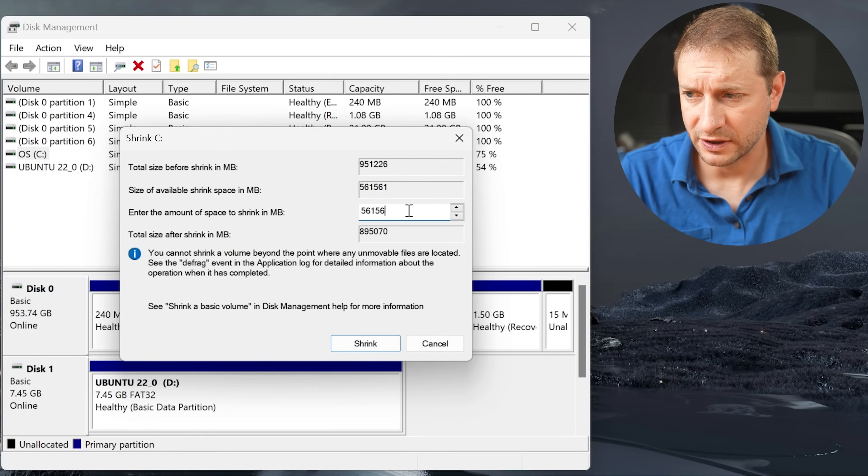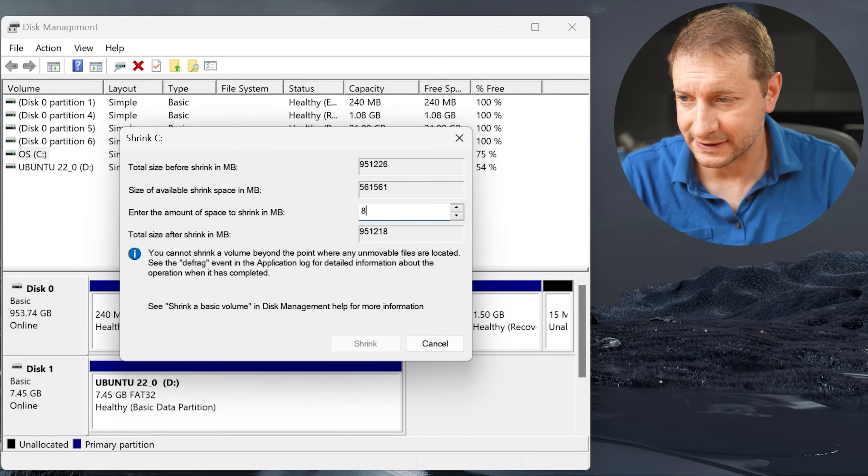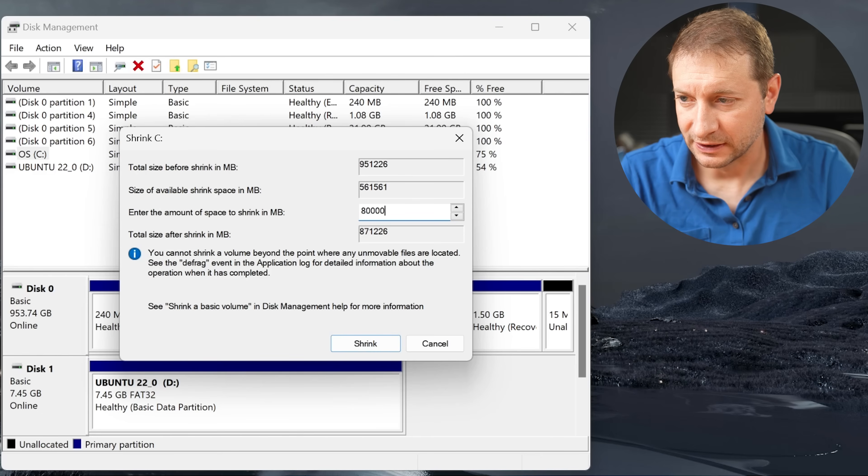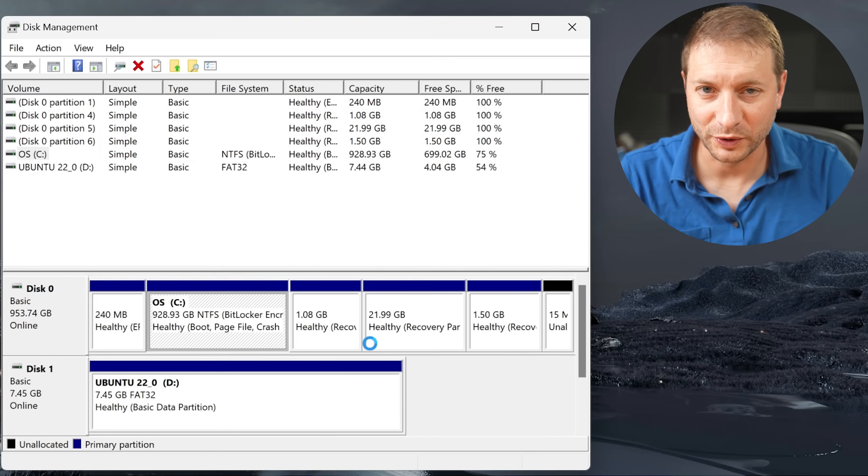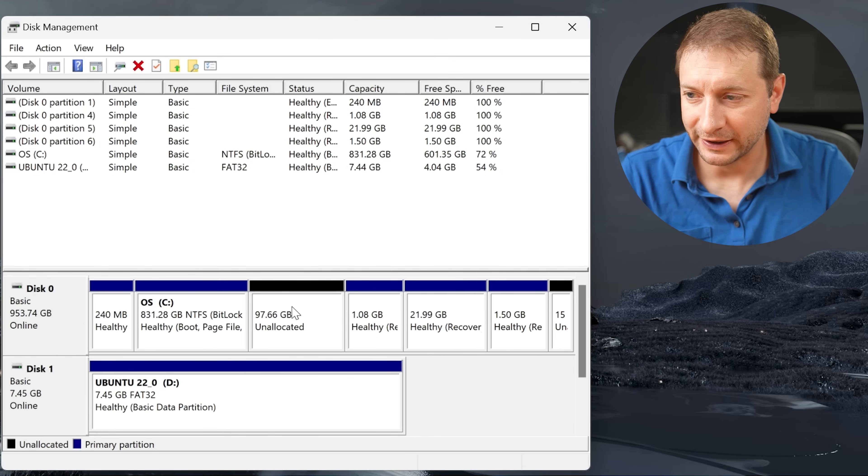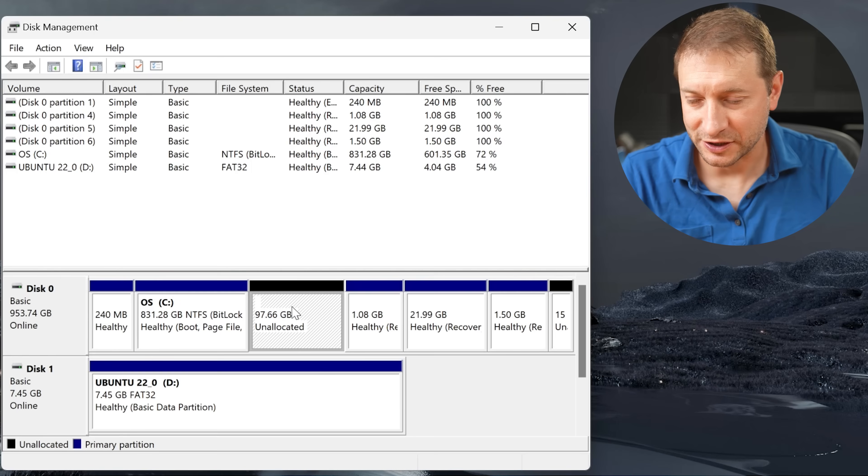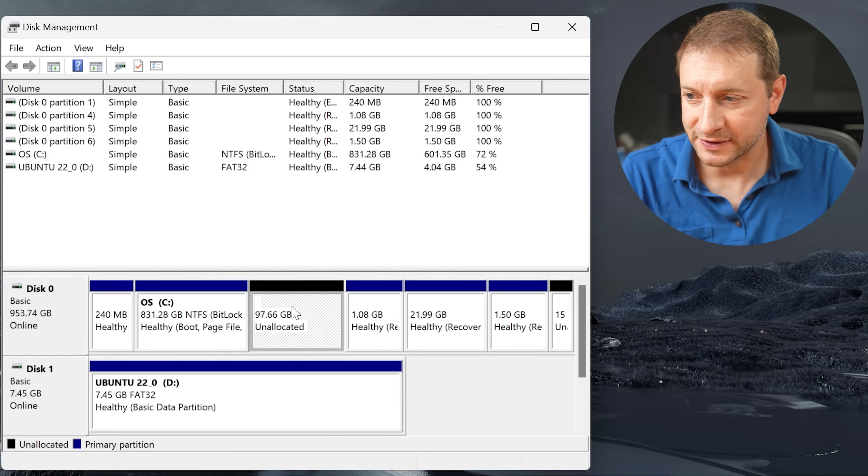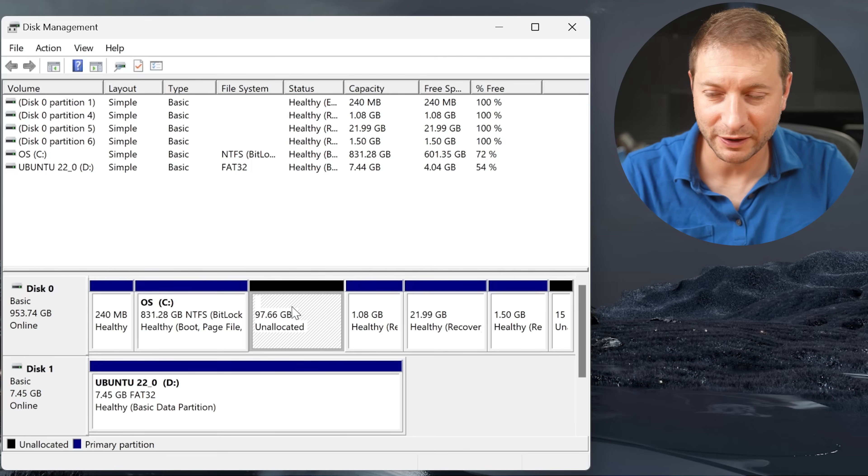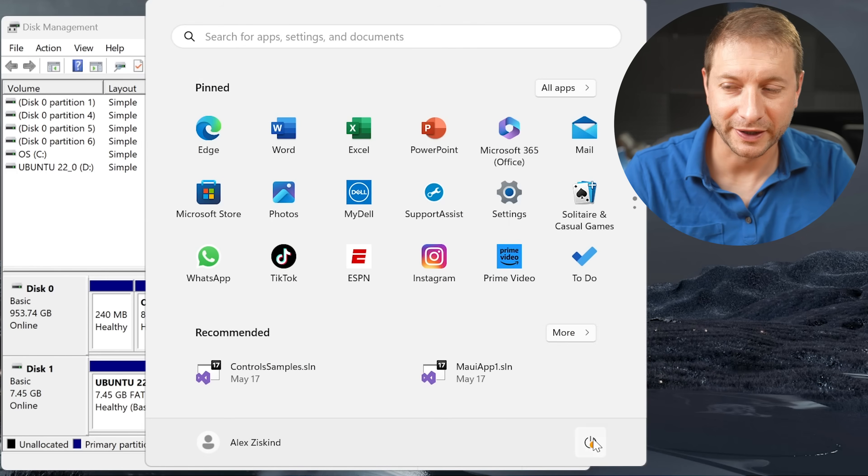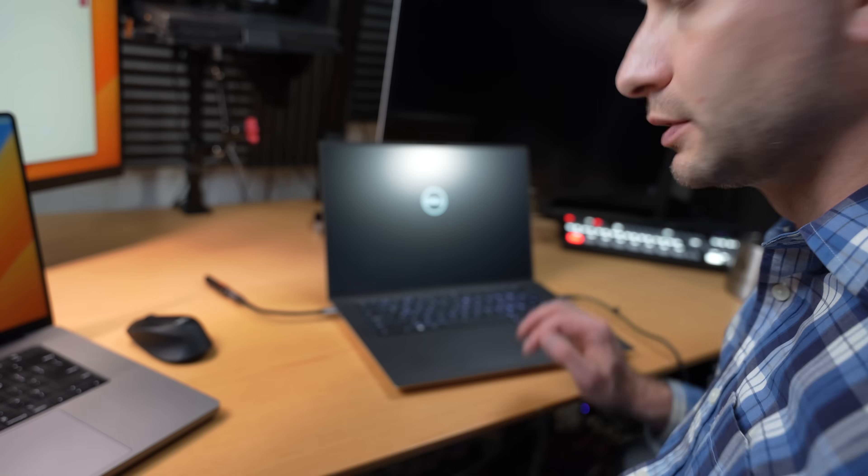You need to shrink it so that you can make space for Linux. So in this box, you're going to enter the amount of space to shrink in megabytes. Let's go with 80,000. Screw it, let's go with 100,000 and click shrink. You can do whatever amount you want, but now I have 100 gigabyte unallocated space here. That should be plenty for my Linux needs. Don't do anything else here. Just exit and reboot.